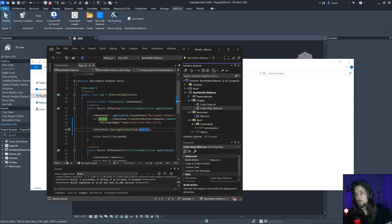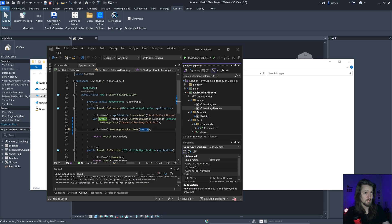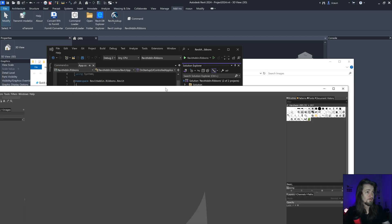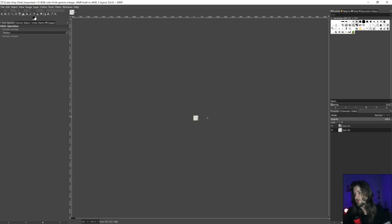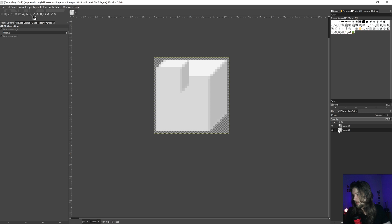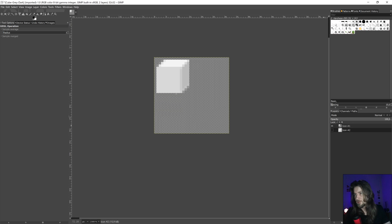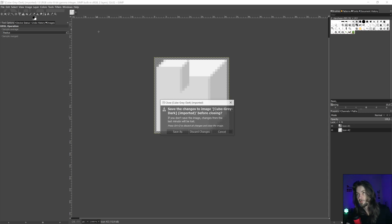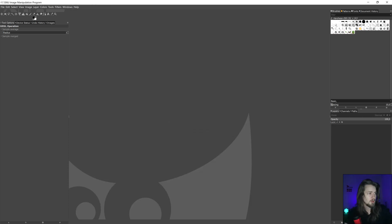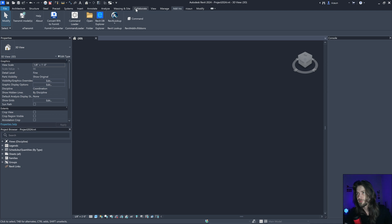Let's open this in GIMP — that probably makes sense. If I open GIMP and open my icon I can see I have both sizes: this is the 32px and this is the 16px size. So I can have both images in the same icon file. That's basically how it works with icons or images inside Revit.